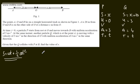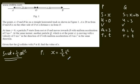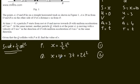Using s equals ut plus one half at squared. For P: x equals 0 times T plus one half times 3 times T squared, giving x equals 3 over 2 times T squared. That's equation 1. For Q: x plus 20 equals 3T plus one half times 4 times T squared, giving x plus 20 equals 3T plus 2T squared. That's equation 2. We've got simultaneous equations and solving for T is going to be easier in this case.